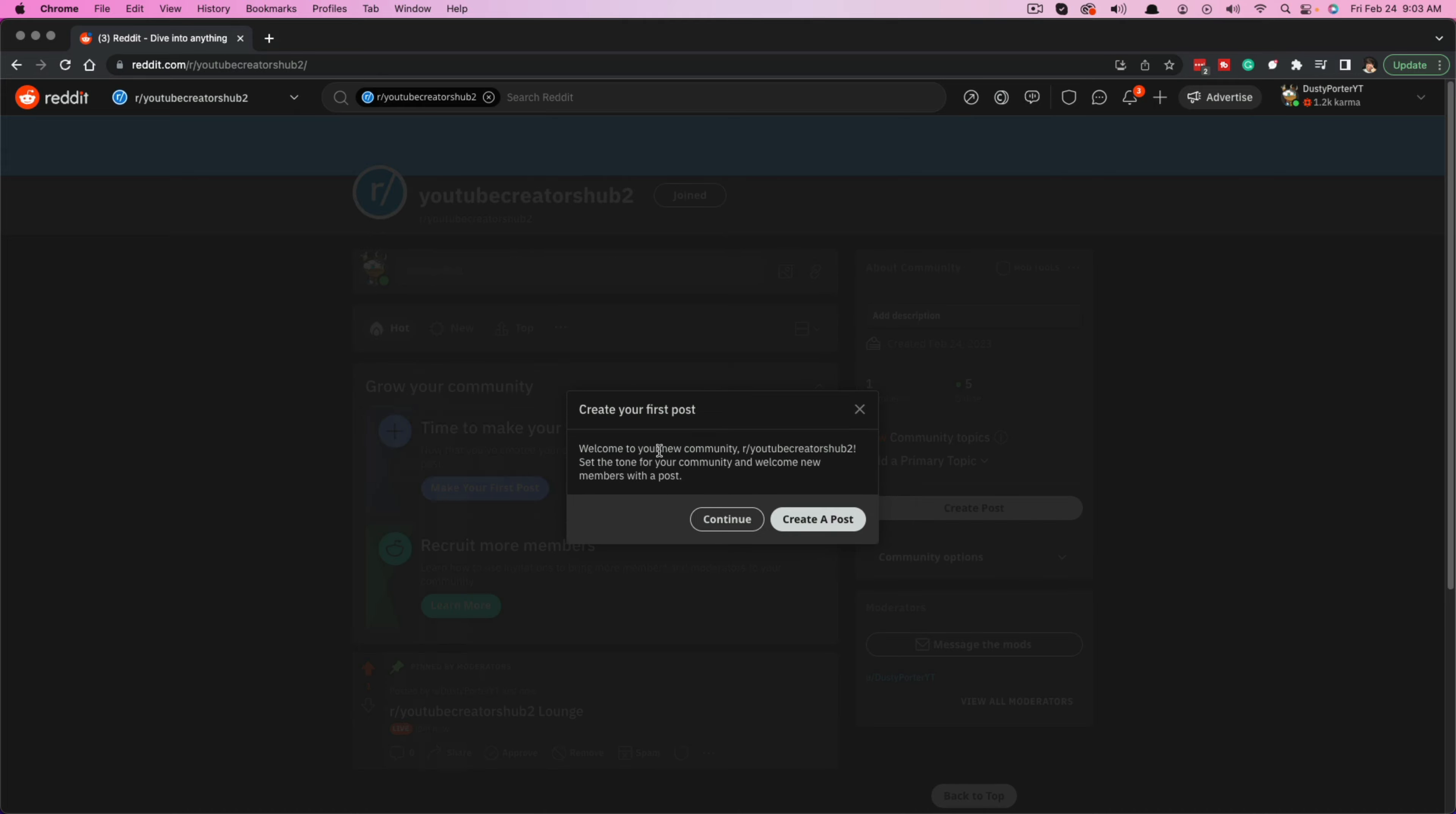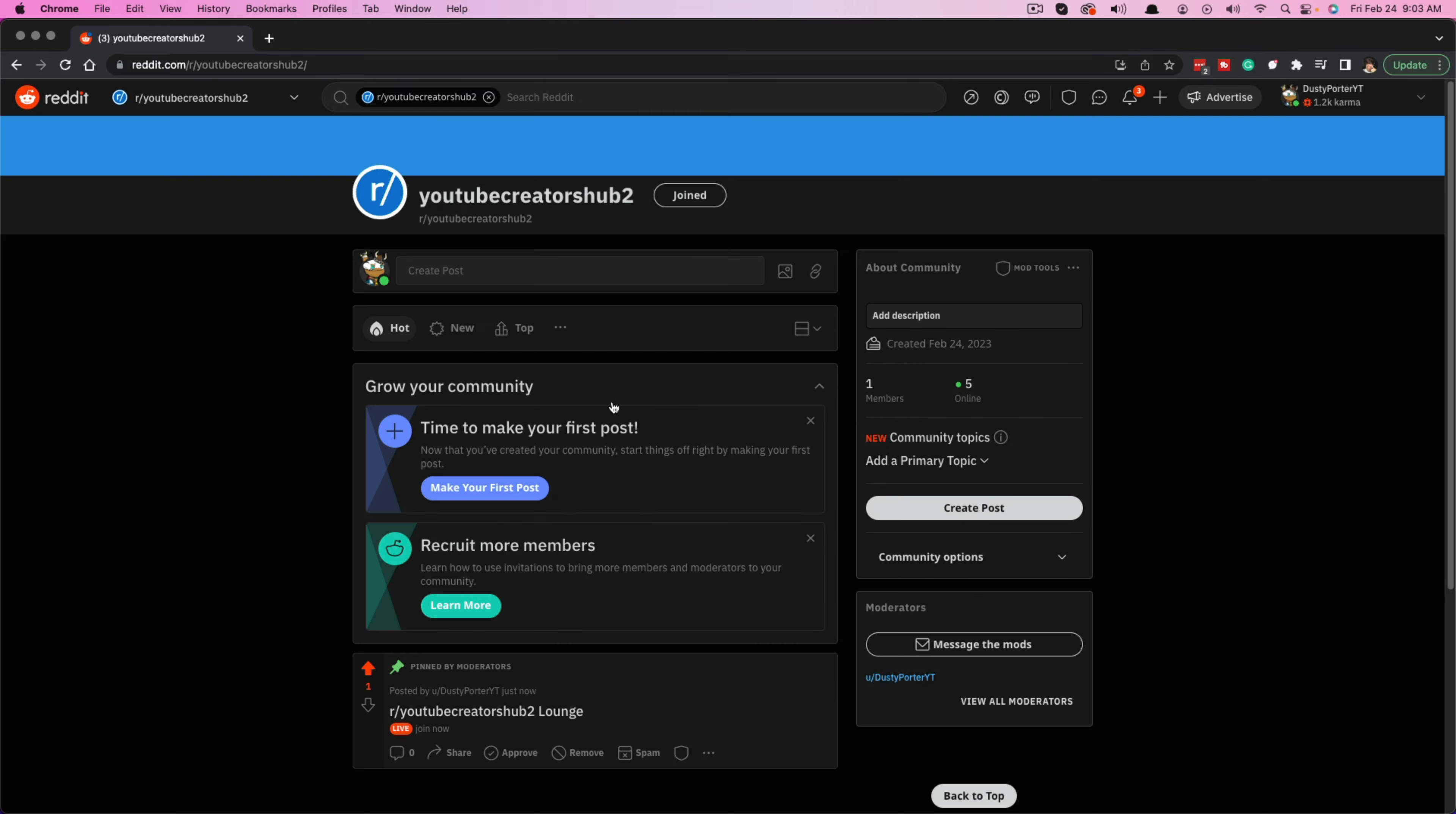Now, once you do that, it will go ahead and take you to the subreddit itself. It says create your first post, but I'm going to go ahead and X out of that. Now, just to show you everything that we can do here on the subreddit.